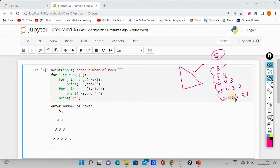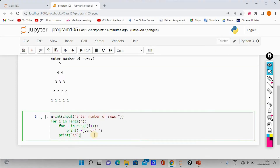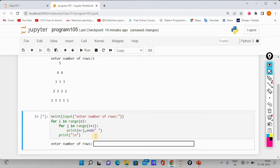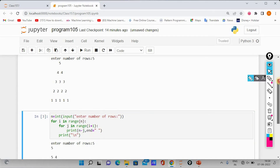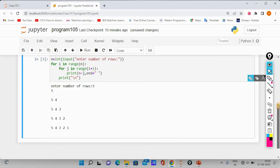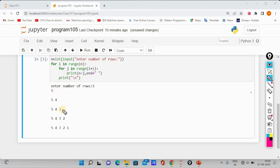Now we have the output in this pattern. This is the code we can see, so we run the code. We run with the number of rows as 5 and enter. So we have the expected output: 5, then 5 4, then 5 4 3, then 5 4 3 2, then 5 4 3 2 1.